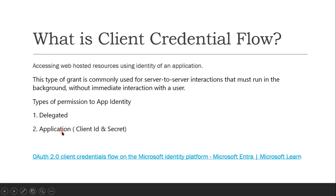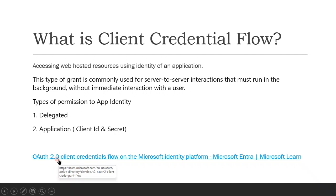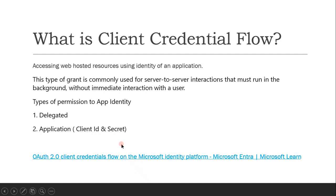Application-level access is represented by a client ID and client secret. If you want to learn more about client credential flow, you can visit the Microsoft documentation site which very nicely describes it. Let me now get into the Power BI console.